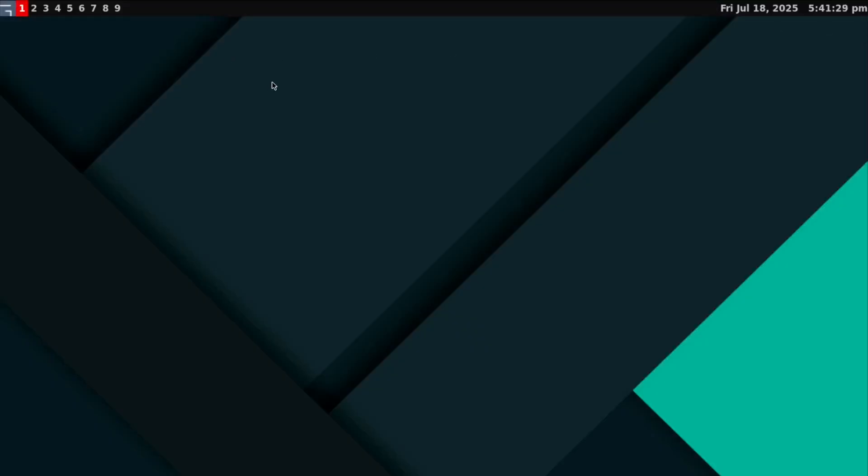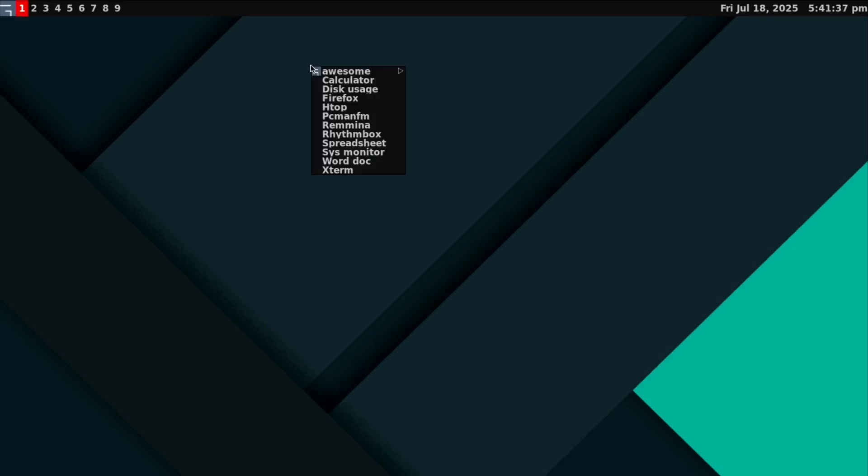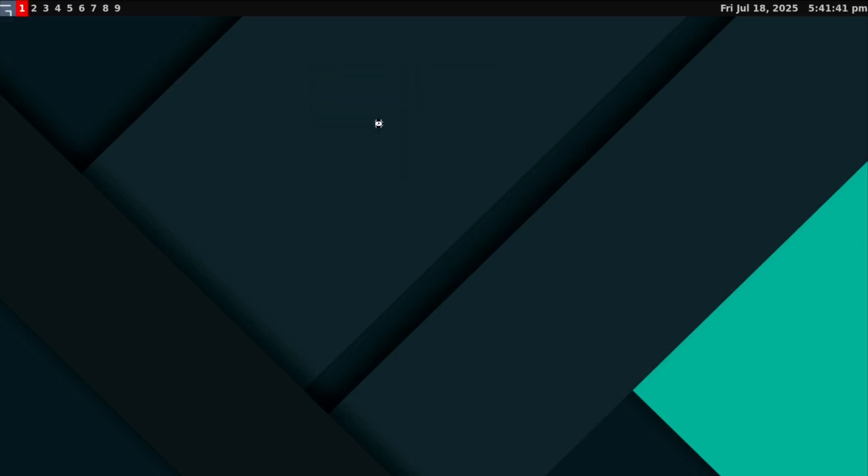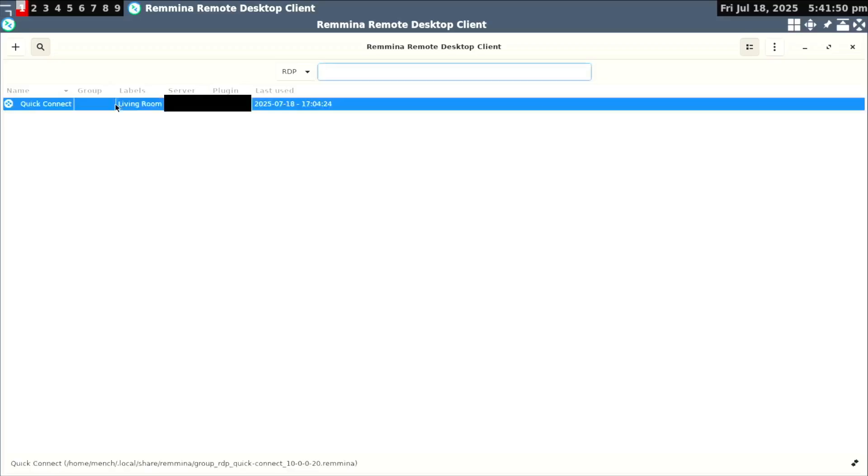I also have Remina installed. Remina is an app that I use to remote into another computer. Let's open up Remina. I'm going to click on this and open up Remina. I already have a quick connect, I already made it. I'm going to remote into the computer that's in the living room. I'm going to click it on. Now I'm using remote desktop to remote into the computer that's in the living room that's running Arch Linux with the GNOME desktop environment.